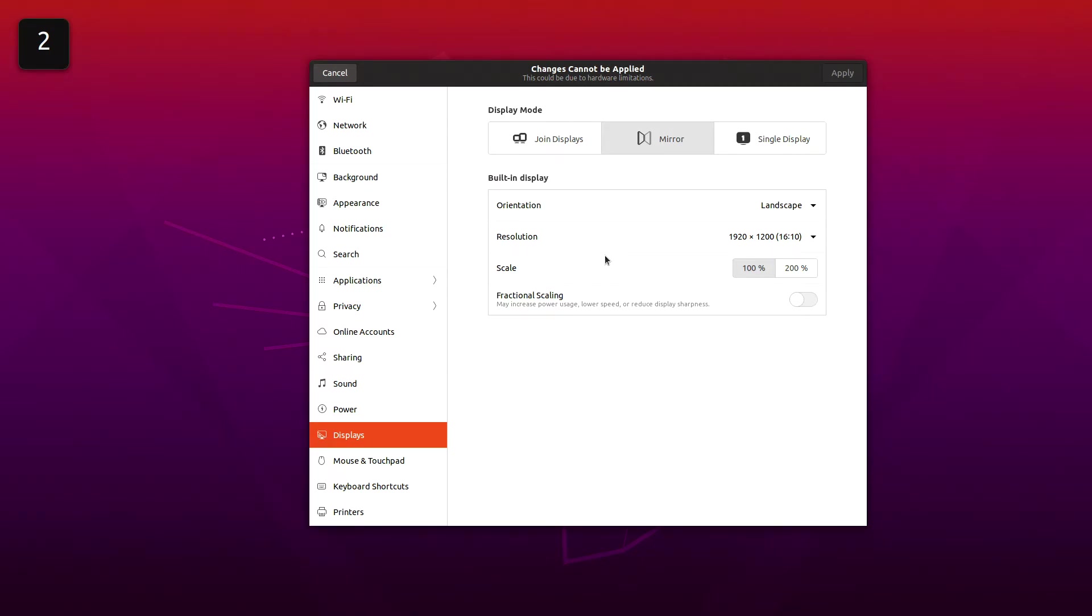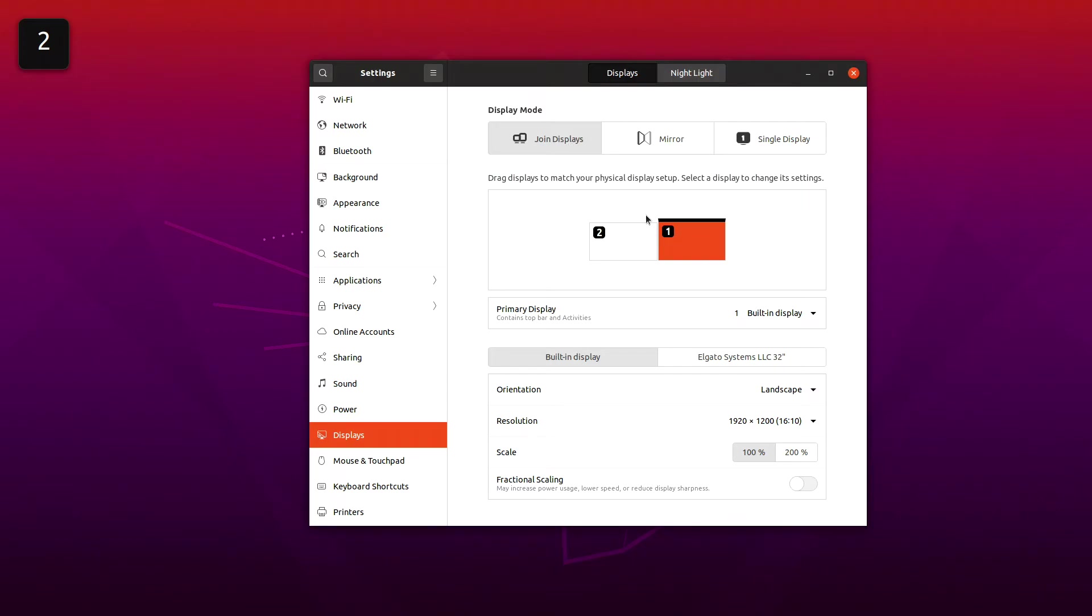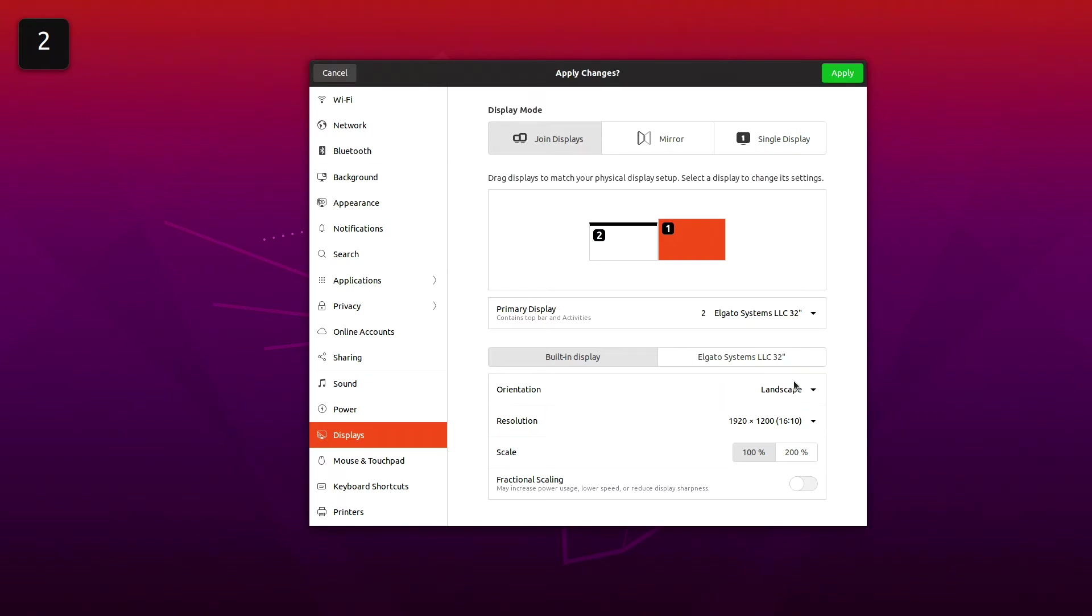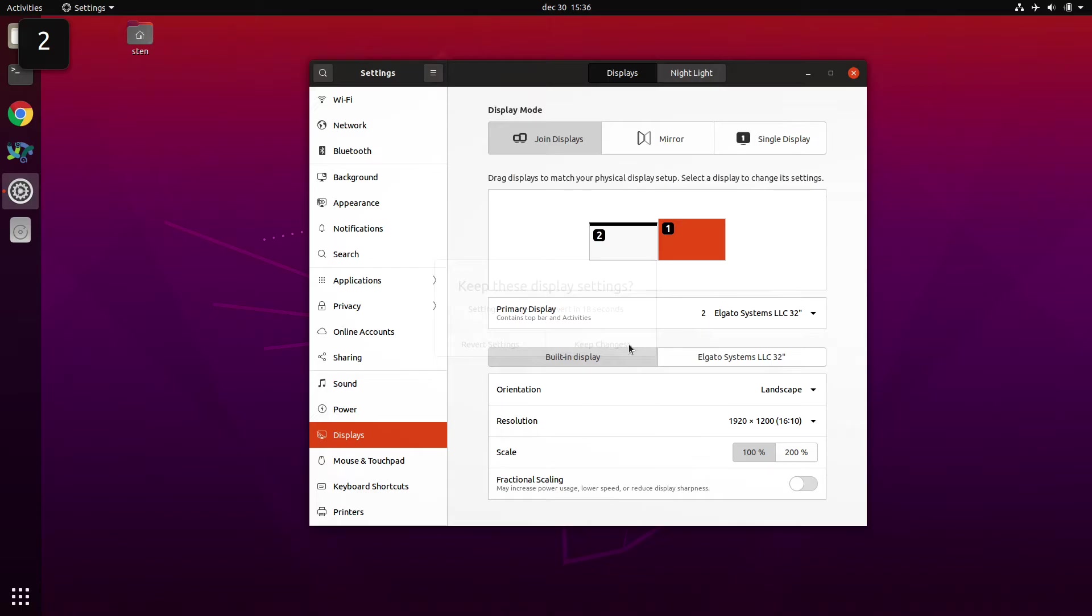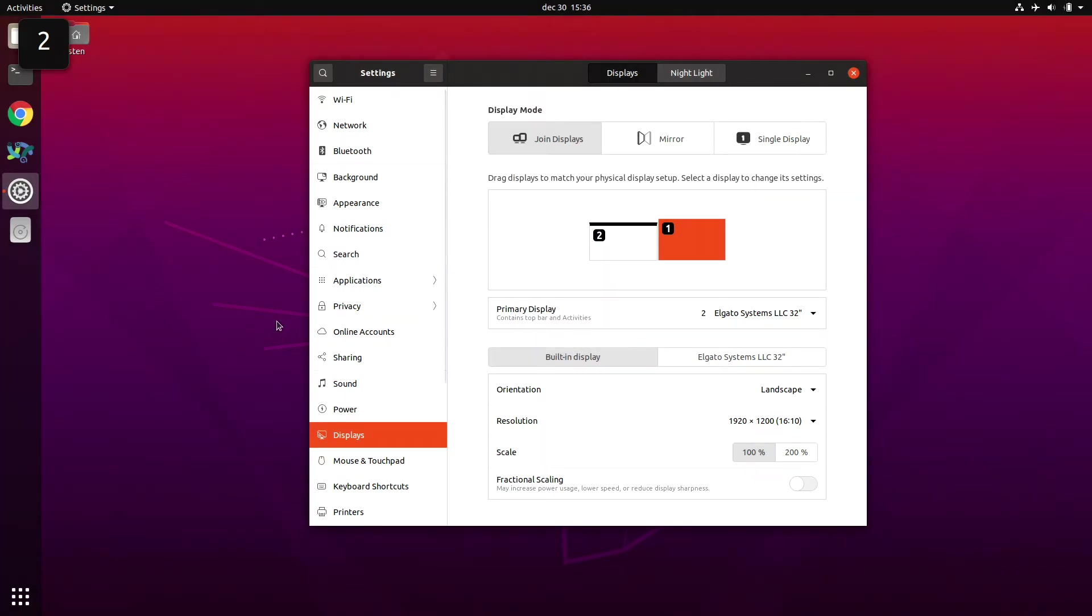It supports 1920 by 1080 and then it supports 4K, the 3840 by 2160. I can't mirror this either, which is kind of annoying. What I can do is join them, and I can actually select the primary display. I'll set it to Elgato and keep the settings.